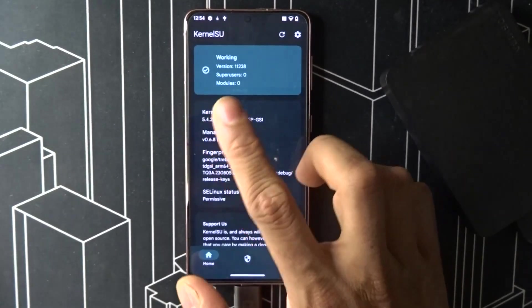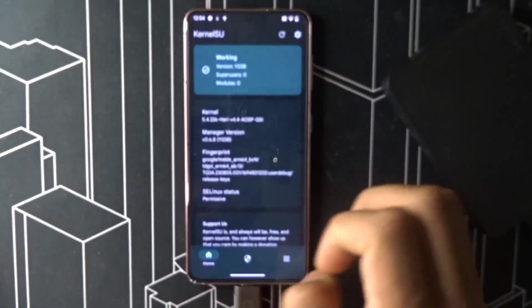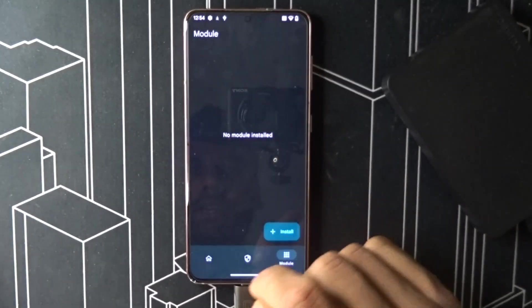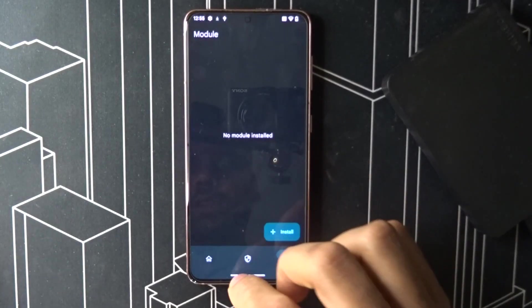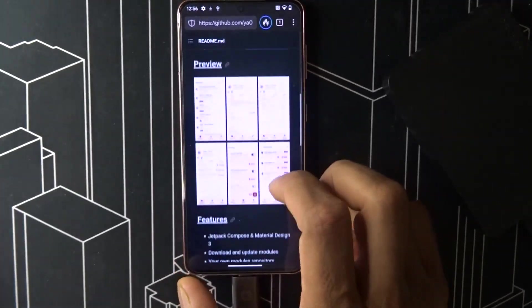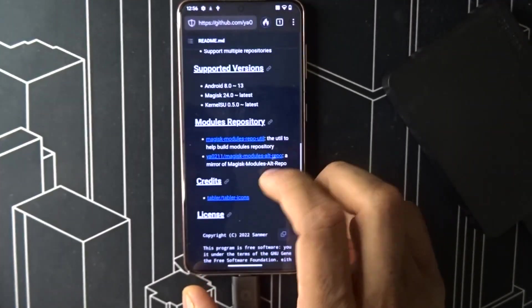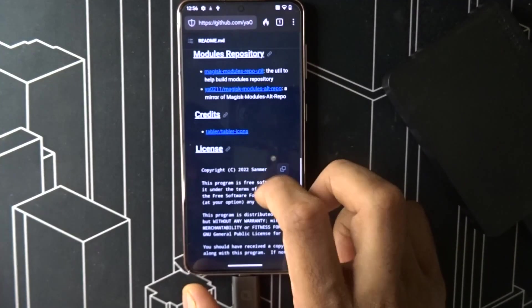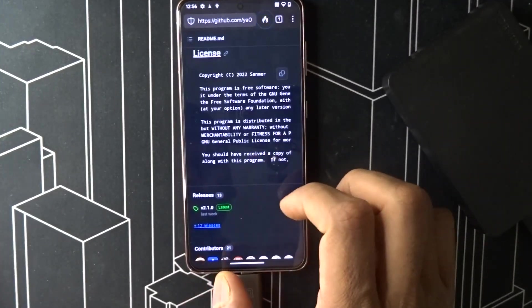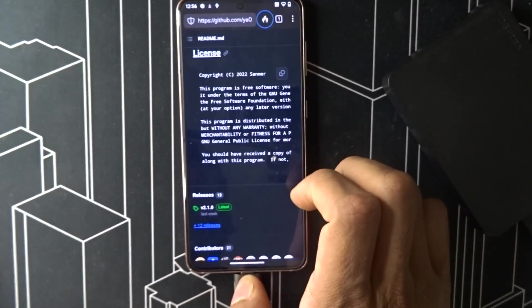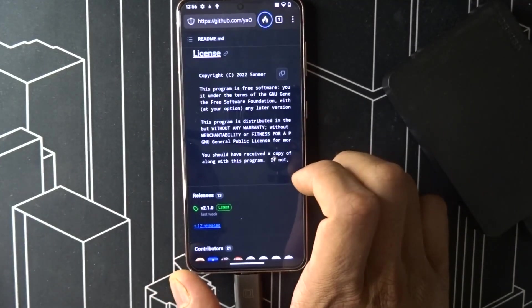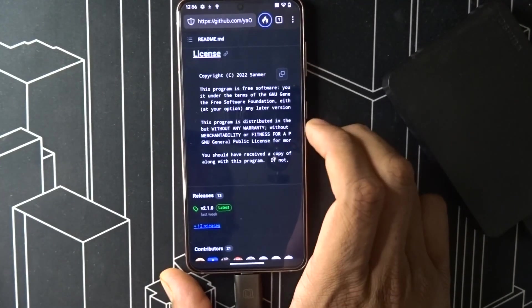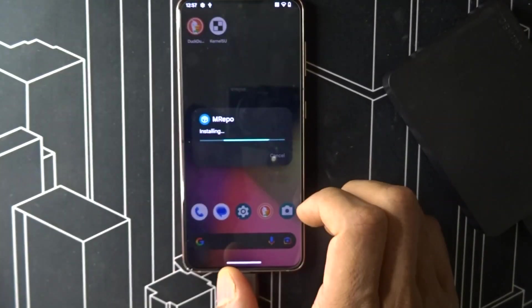Kernel SU is working fine. Then you need one more thing: MRepo. I'm going to give you the links down below. Download the latest version.